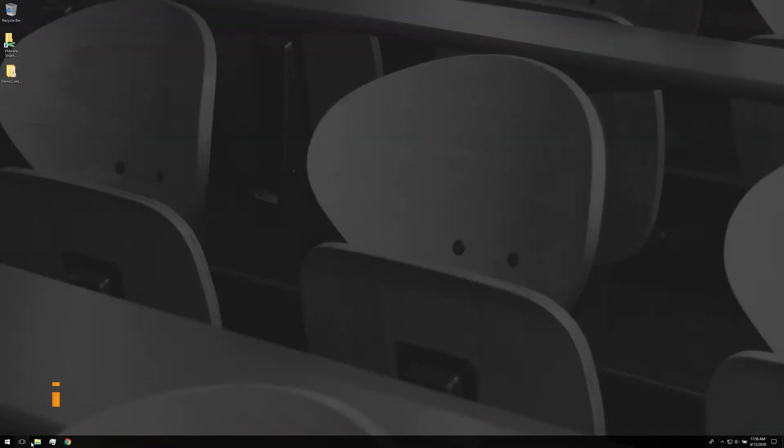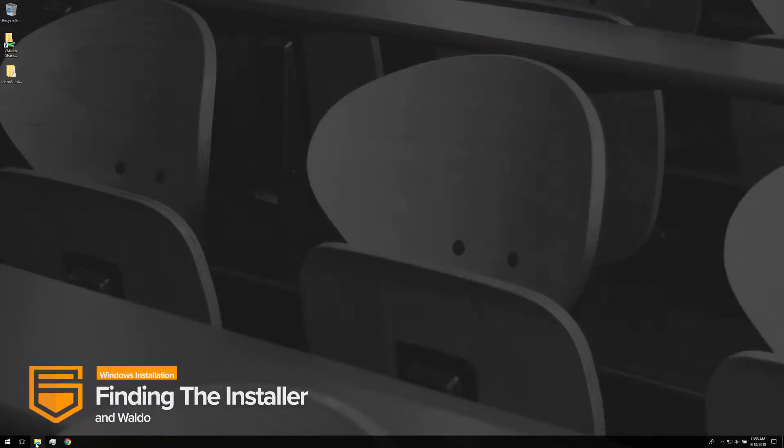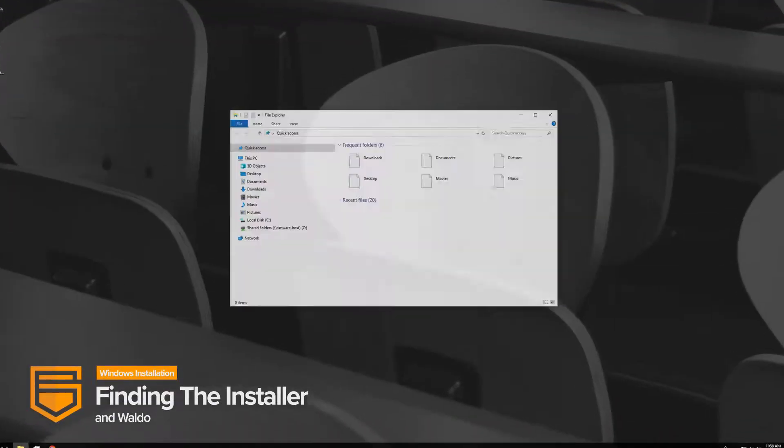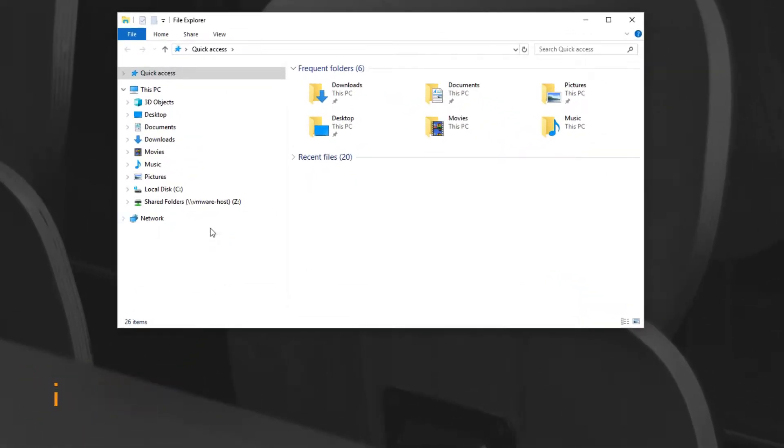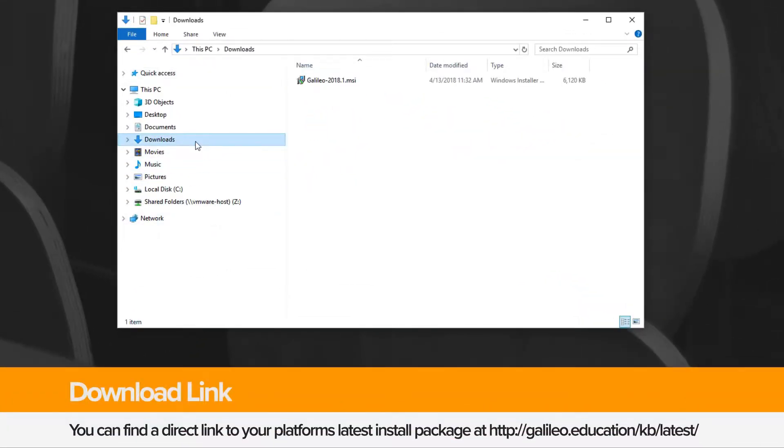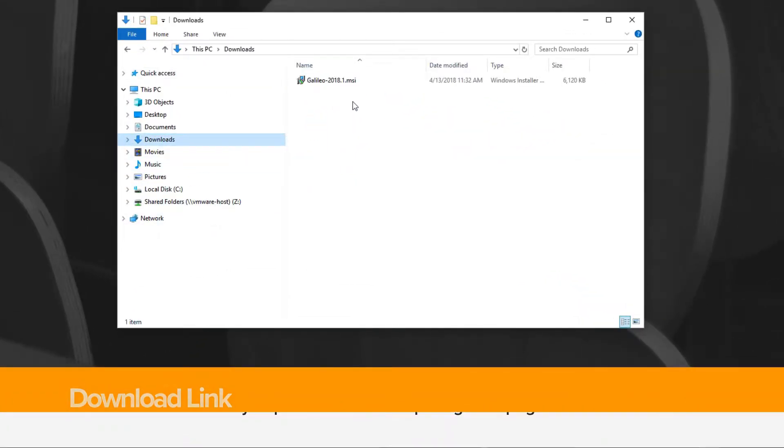The first thing you need to do is find your downloaded installation package. By default, your web browser will download it to your profile's download folder.